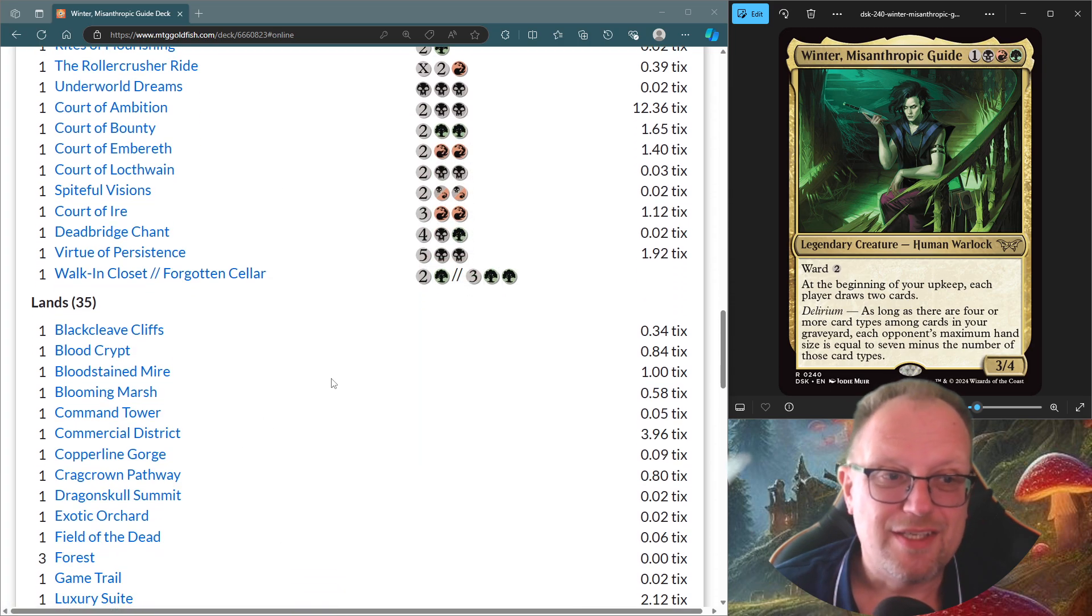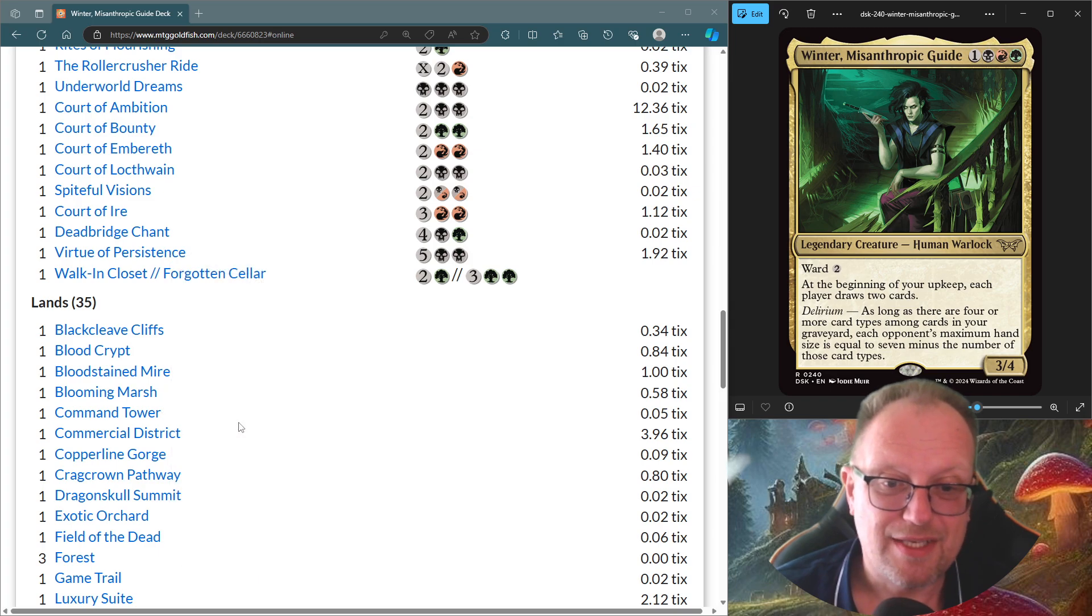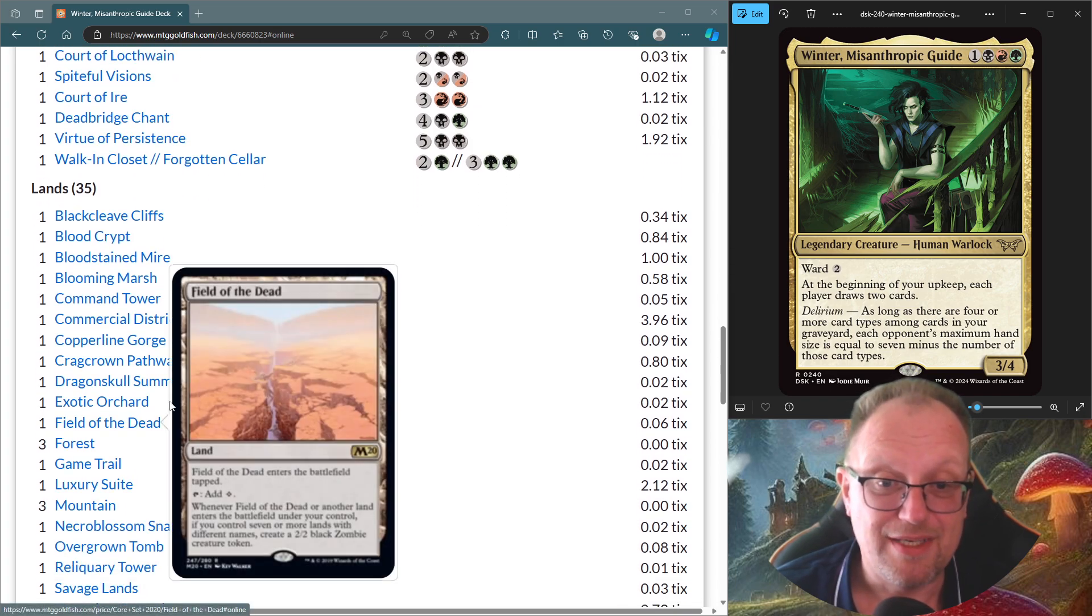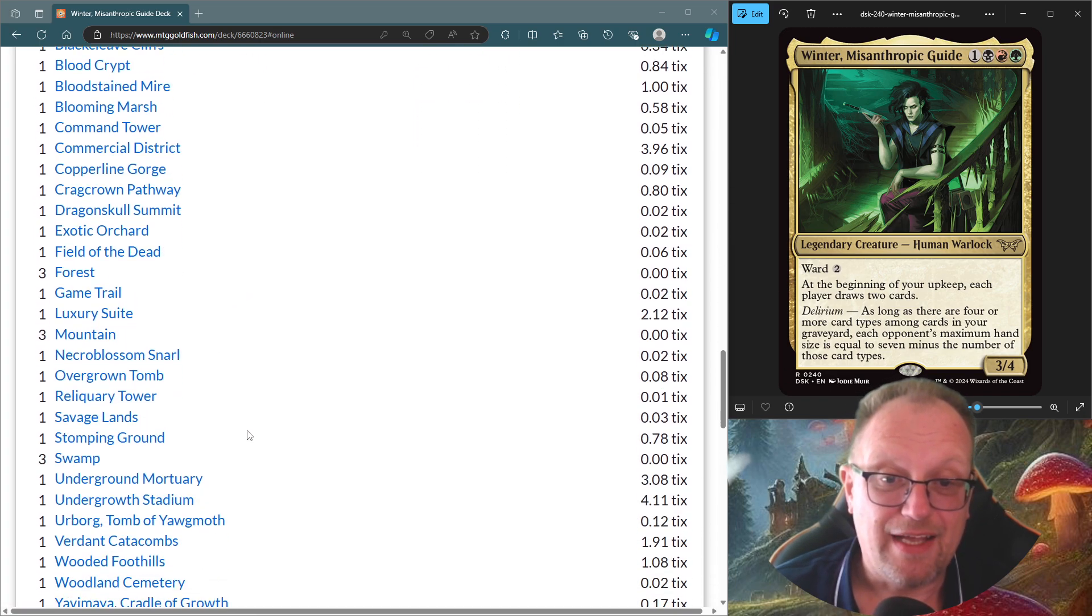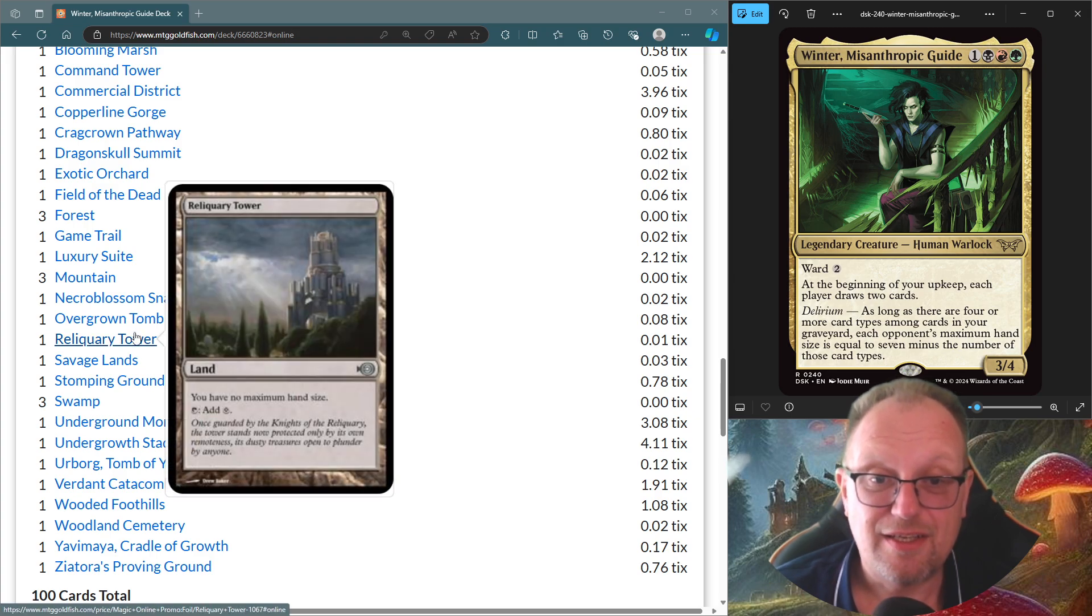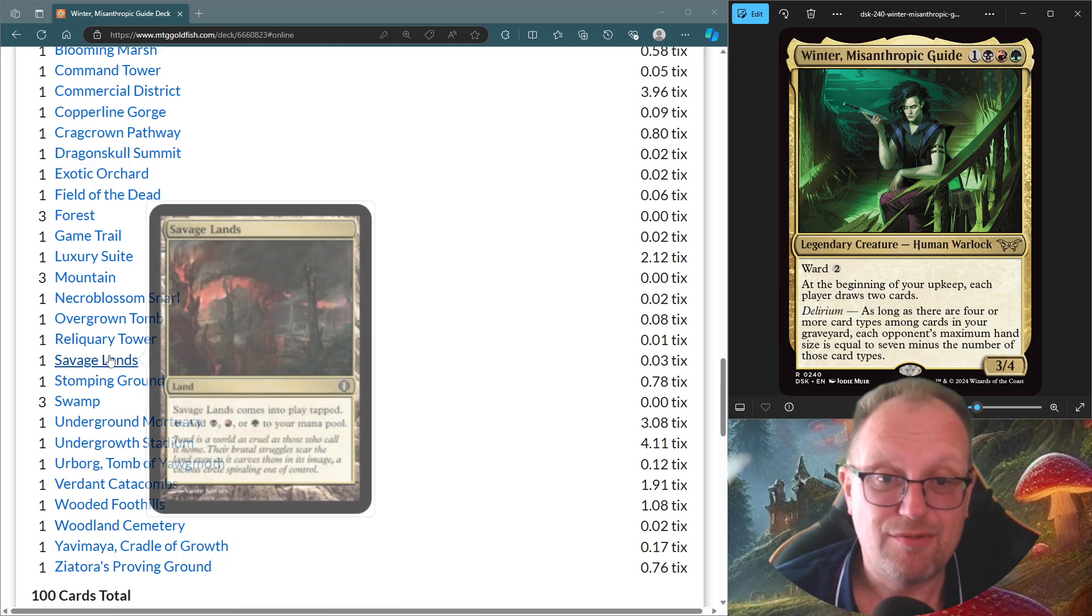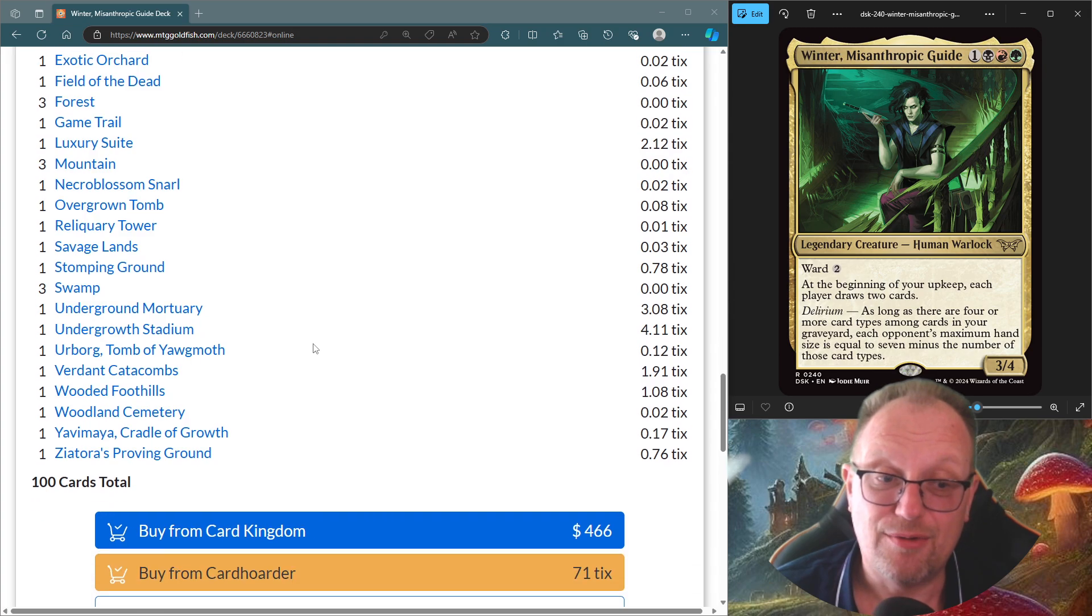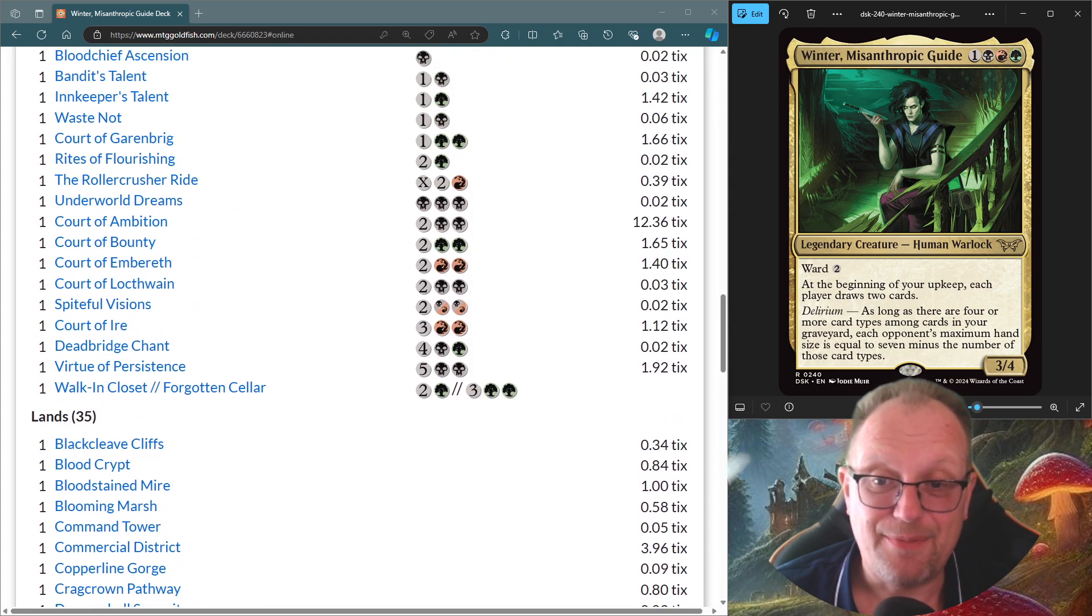Land-wise, just 35. All the black, green, and red lands you can imagine are here. Command Tower is in, Field of the Dead's in, obviously, just to give us some more zombies. Beyond that, I don't think there's anything really there apart from Reliquary Tower. I didn't go with the Temple of the False Gods for a change, but Reliquary Tower is here, just to keep our hands all going. But that's it.